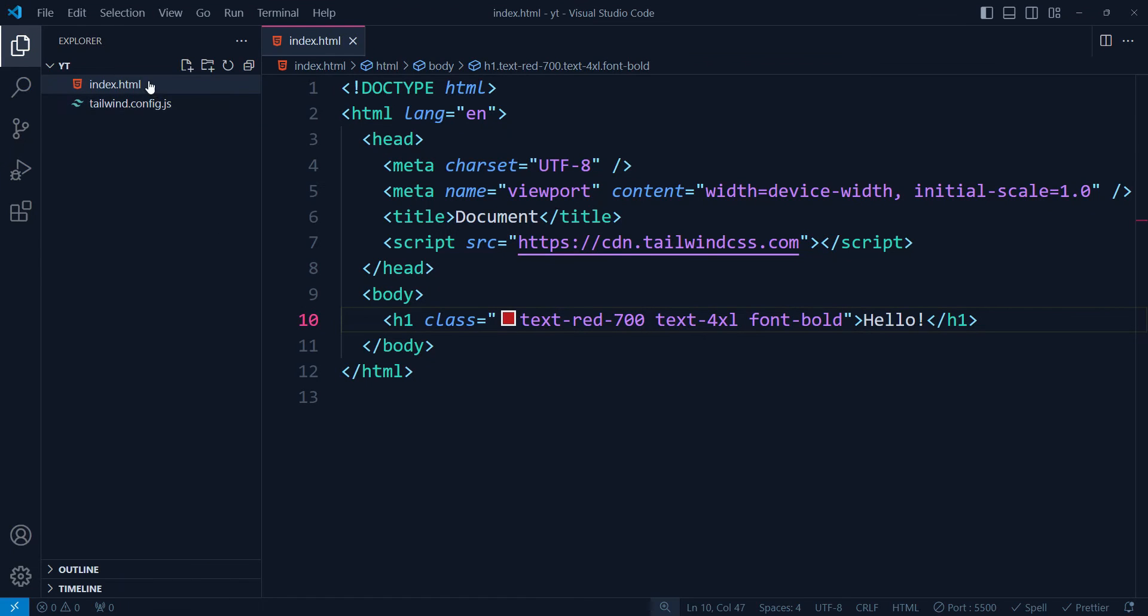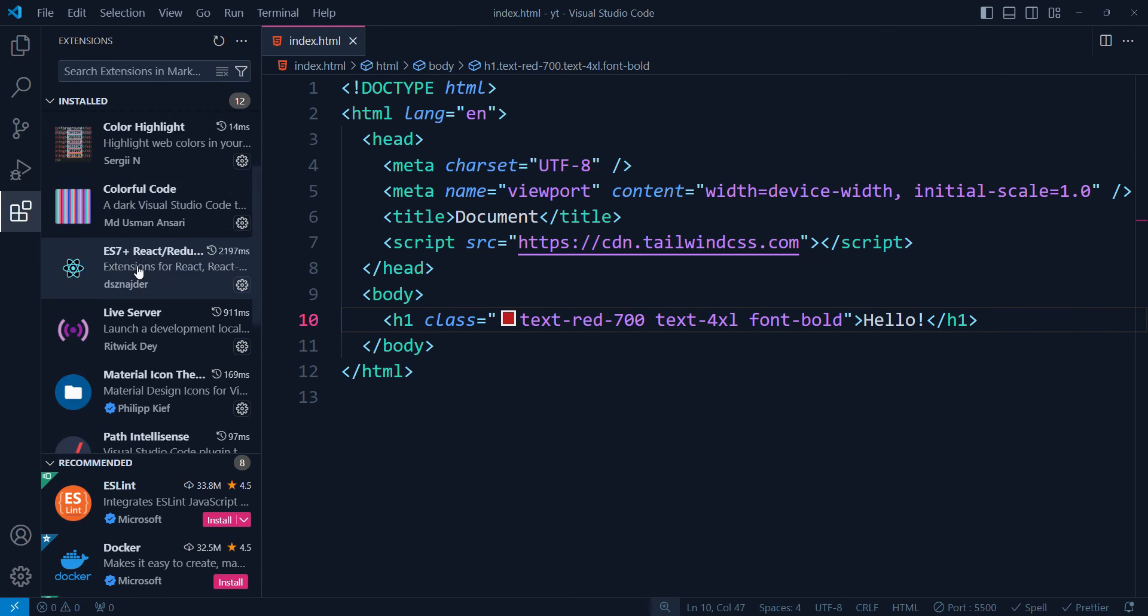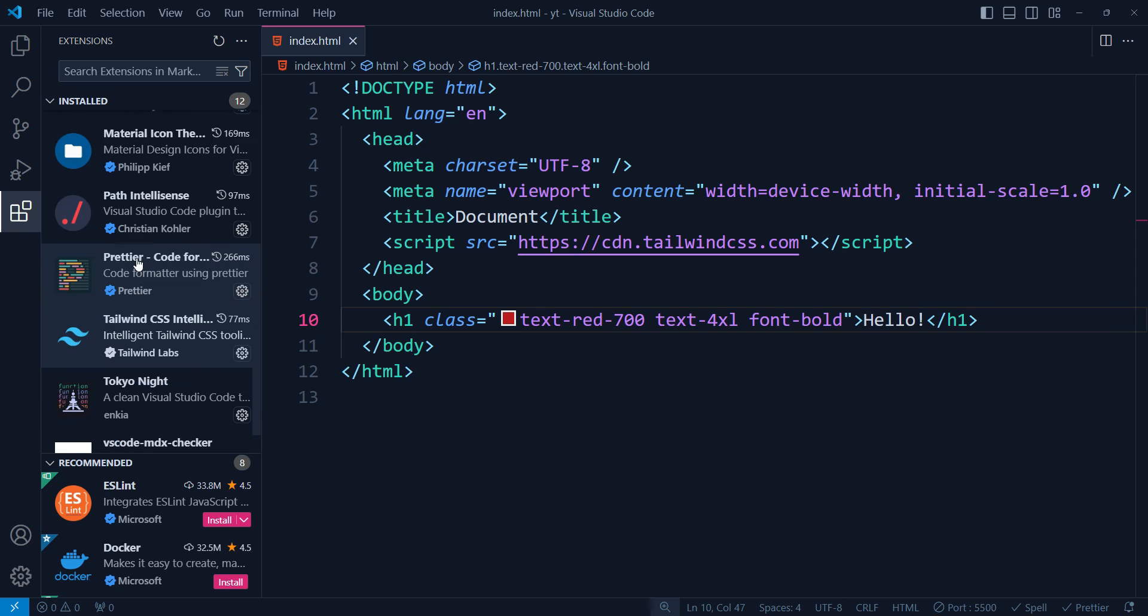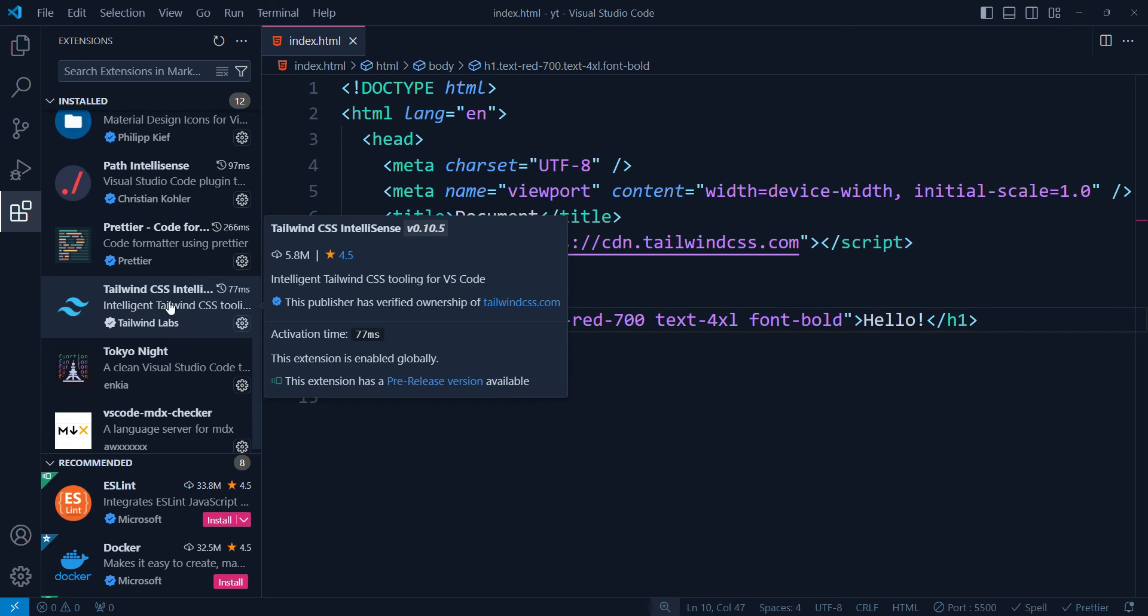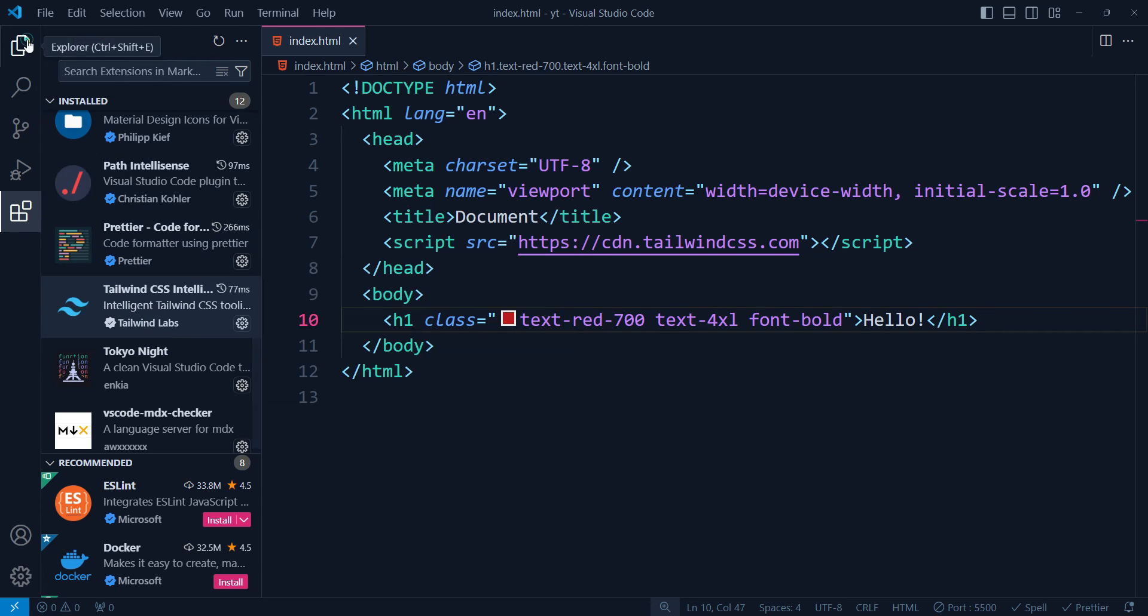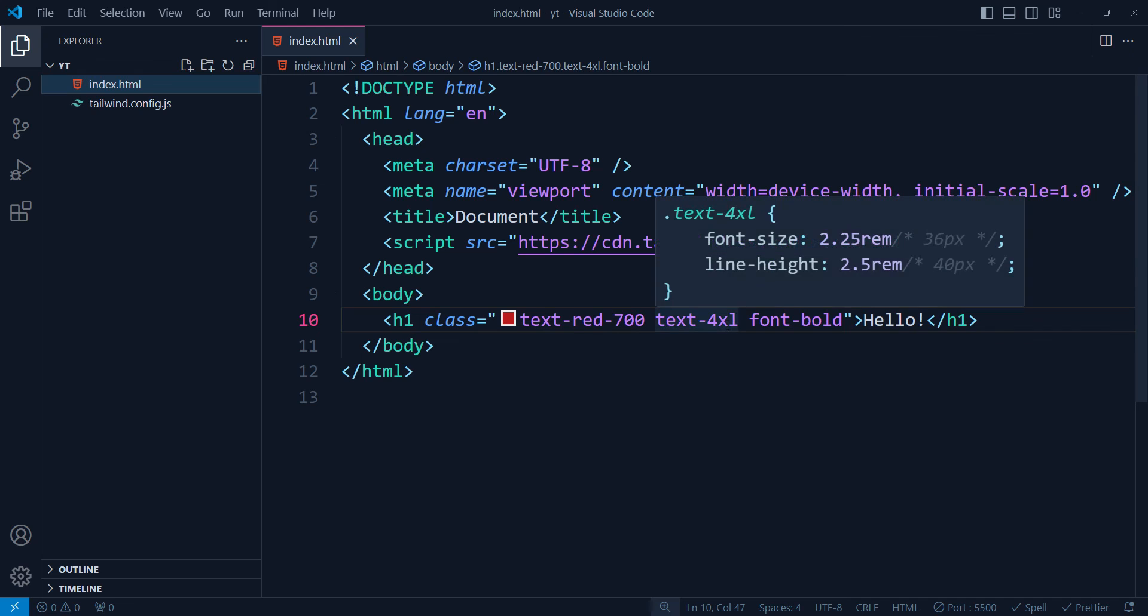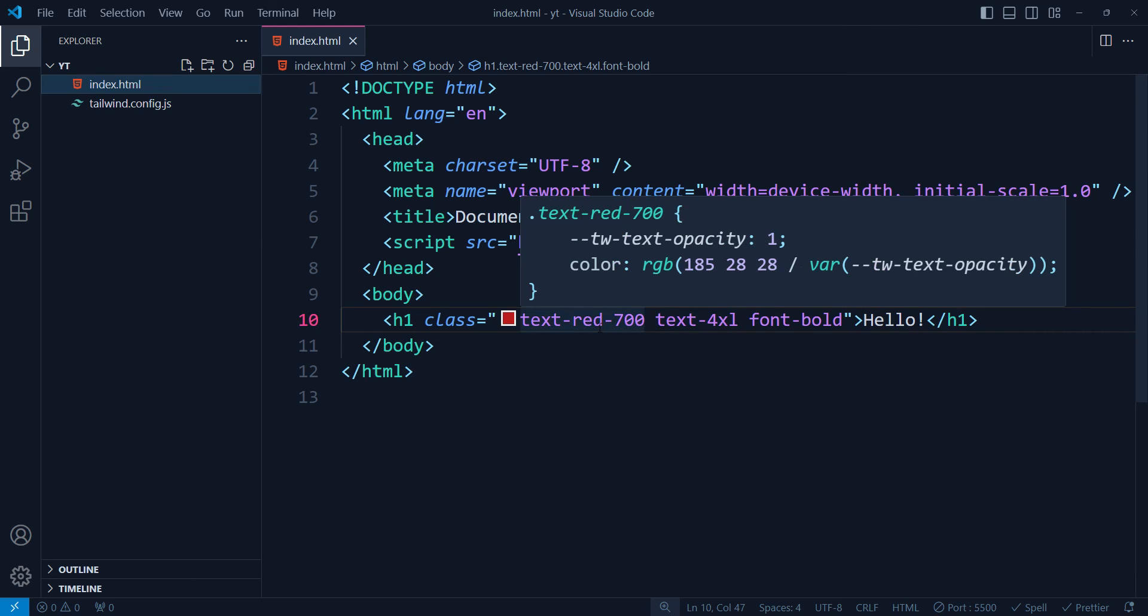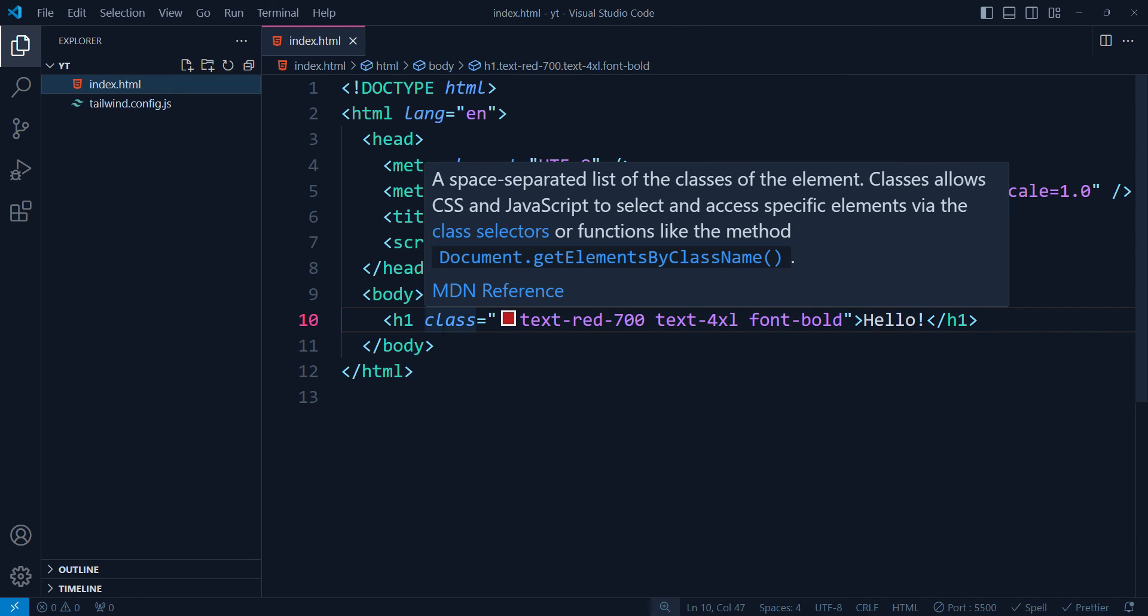So all you have to do, guys, is just create this tailwind.config.js file in your plain HTML, CSS, JavaScript project. Once you have this file here and you have installed the Tailwind IntelliSense extension from VS Code, then your suggestions will come. And if you hover, you can also see the property of this in the CSS, what property is going to apply.